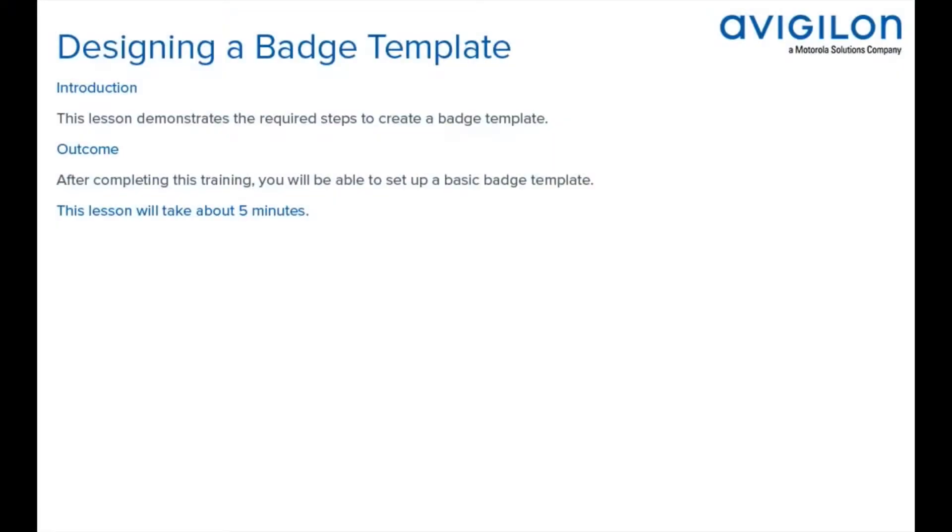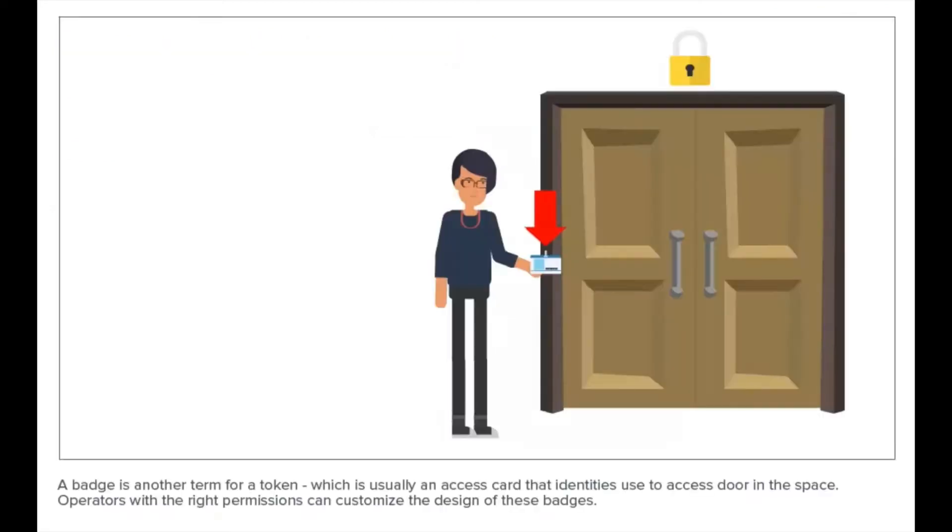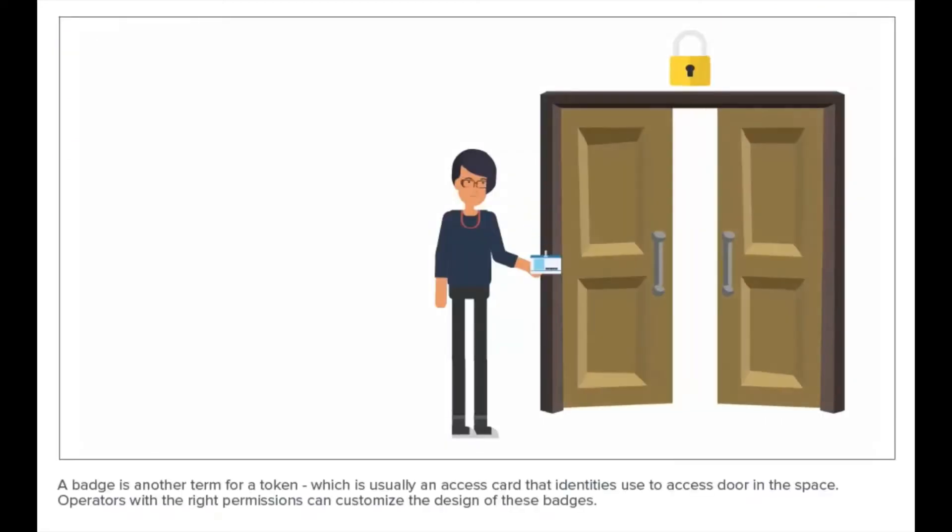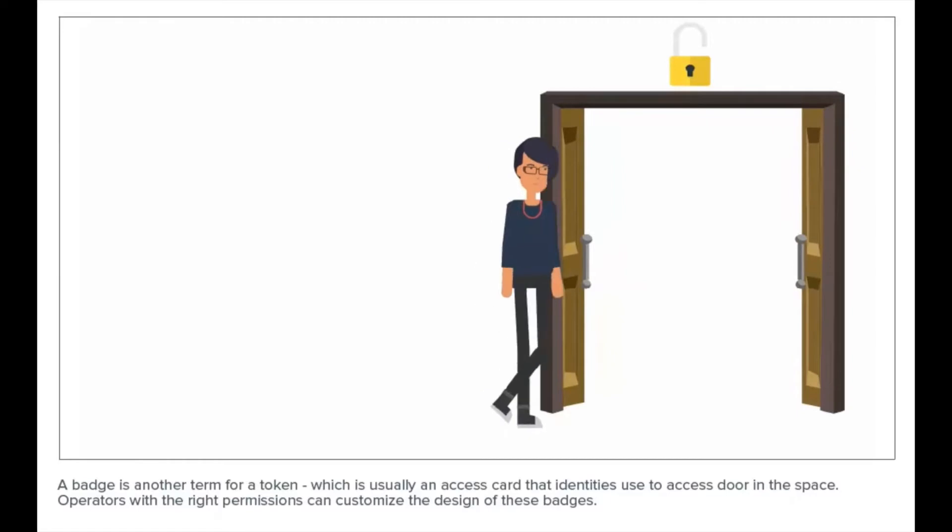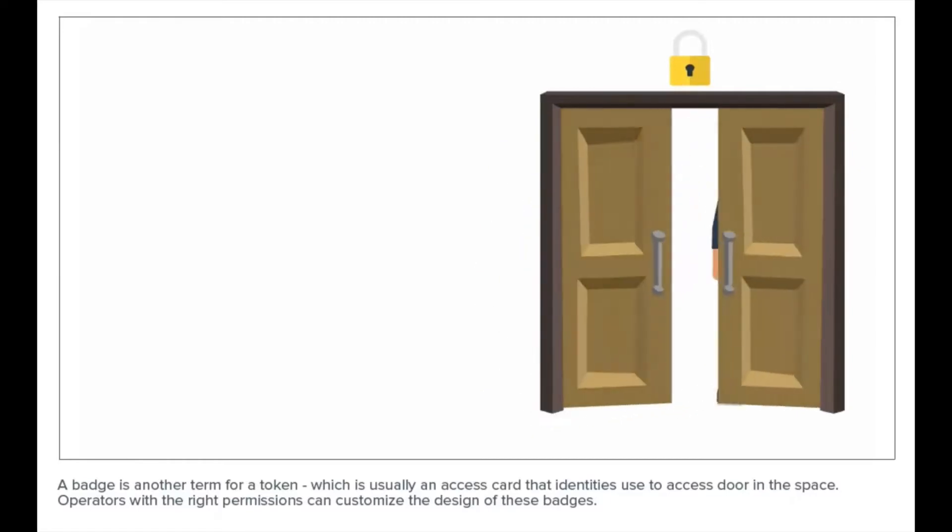This lesson demonstrates the required steps to create a badge template. After completing this training, you'll be able to set up a basic badge template. A badge is another term for a token, which is usually an access card.